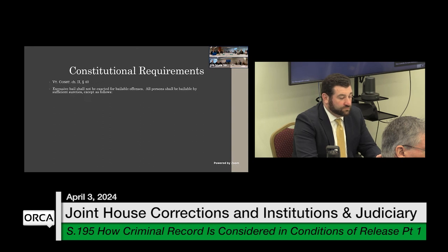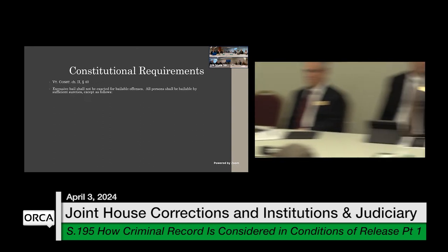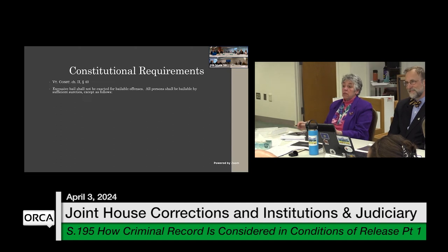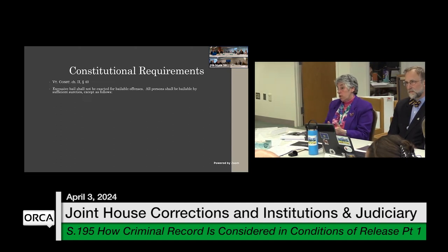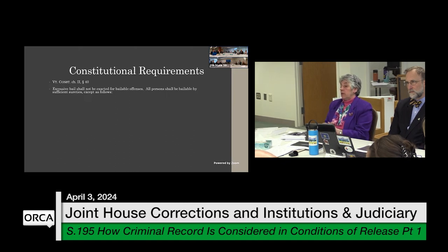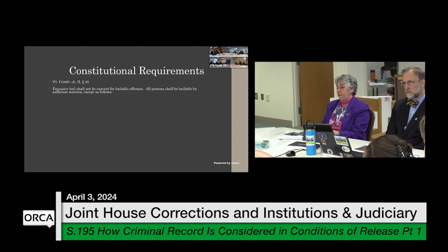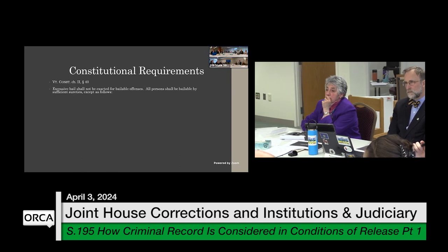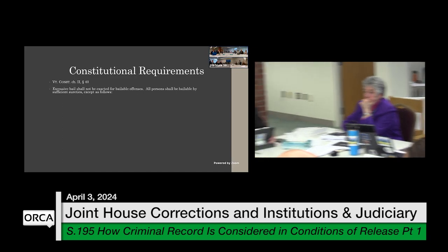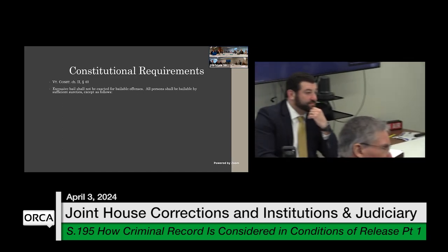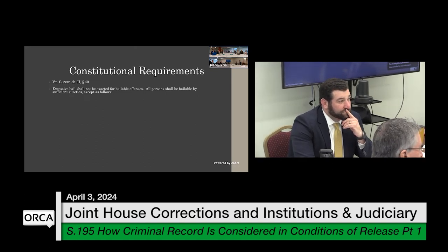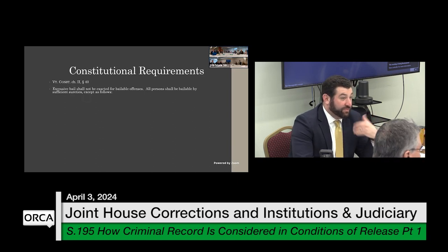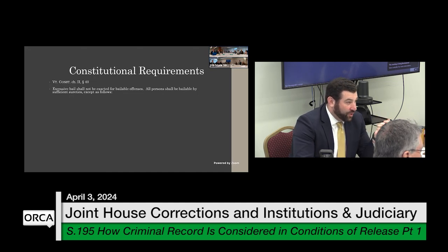If cash bail were done away with, could folks still be detained and held in a correctional facility? Yes, for those who meet the constitutional standard. We have quite a few folks detained in our correctional facilities held without bail. That goes back to the principle that everybody is bailable — subject to bail — but whether or not you actually post bail is a different story.